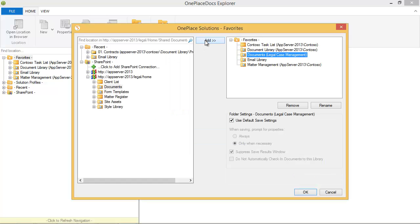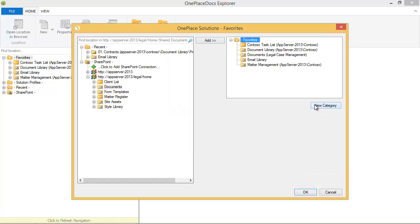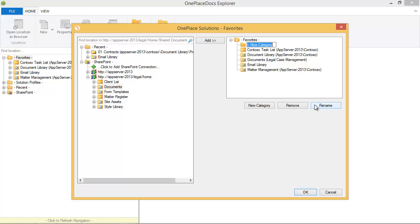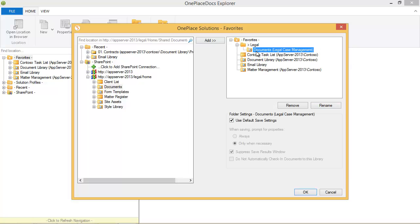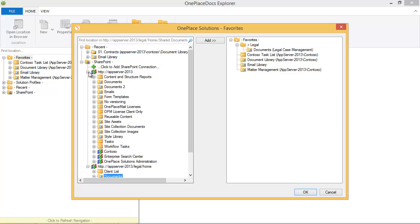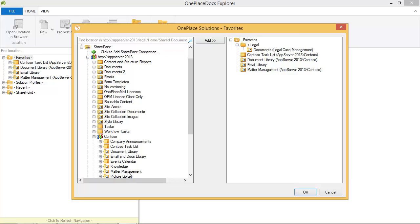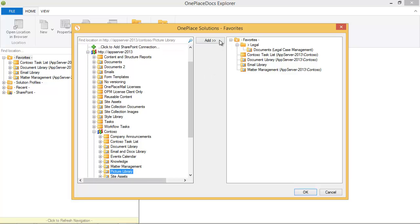These favourite locations are shared across the OnePlace Solutions suite of products. My favourite SharePoint and Office 365 locations are now available when saving from Office, Adobe Acrobat and Windows Explorer. They will also be available in Outlook if you're using OnePlace Mail.